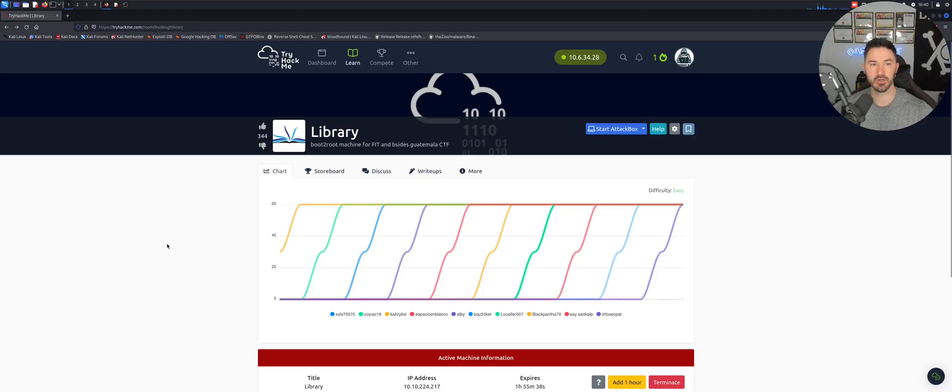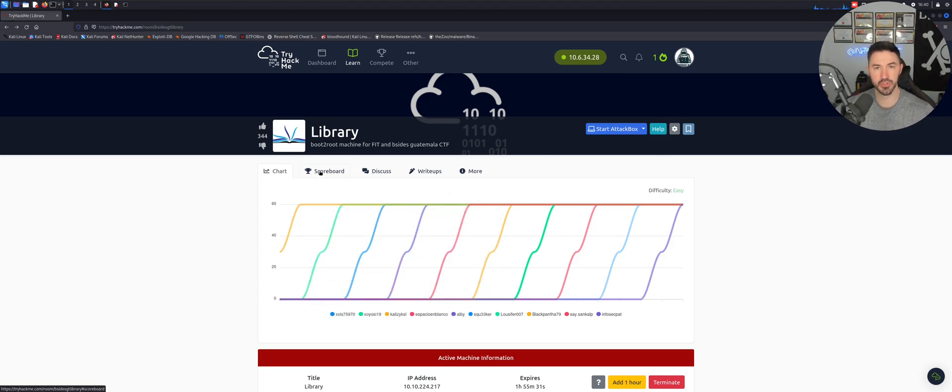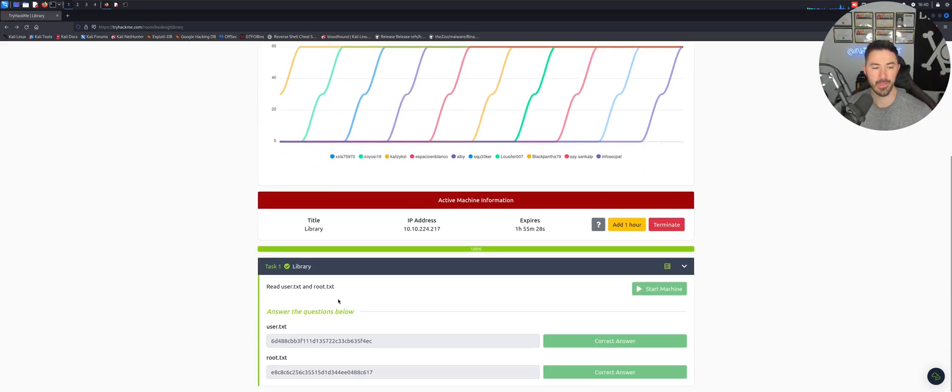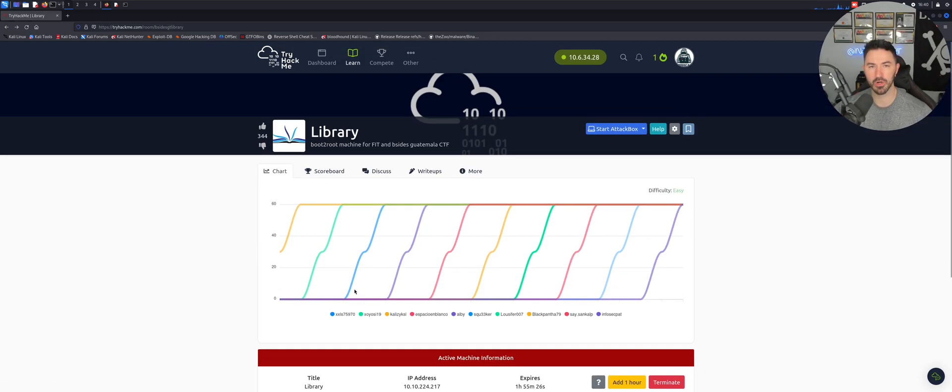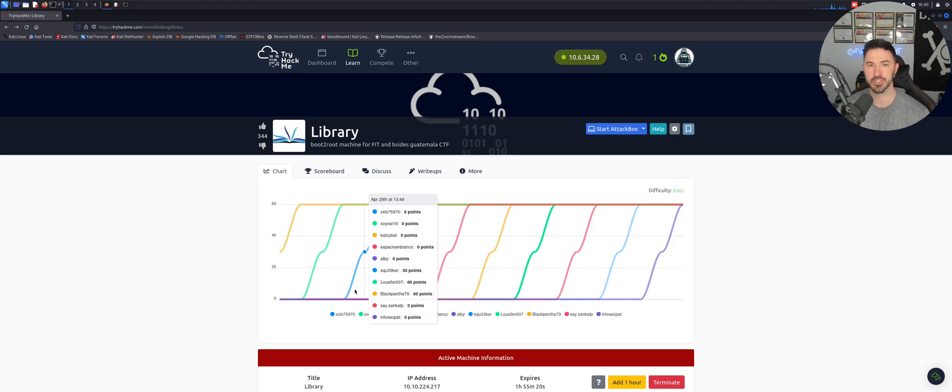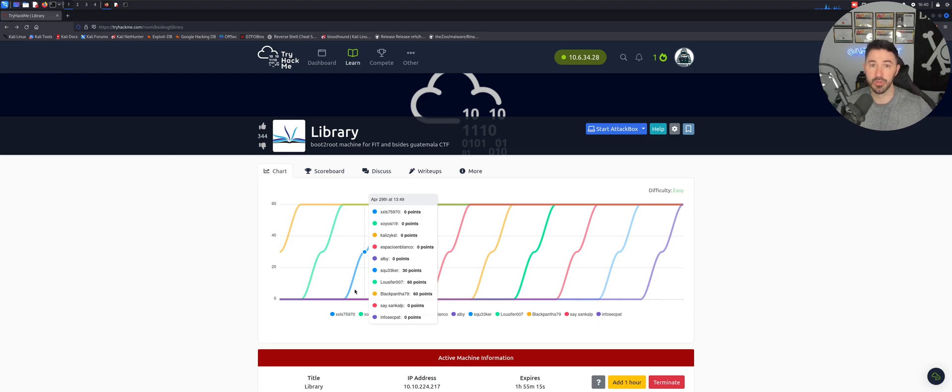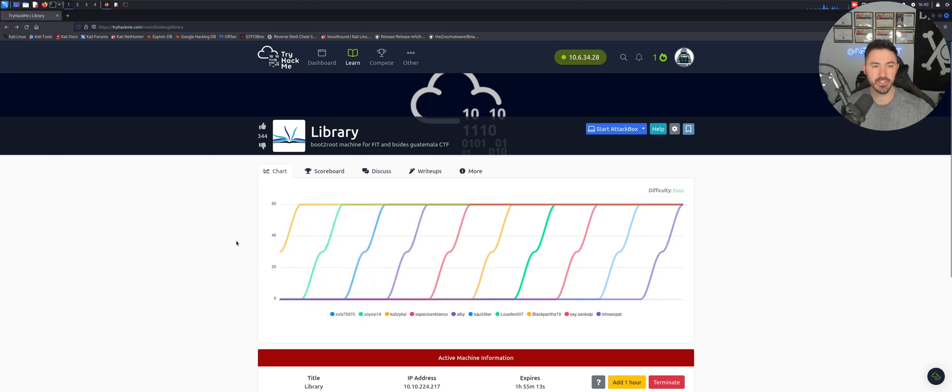All right everyone, here we are on my desktop. So we are in the Library room. This is a boot to root with two flags, a user flag and a root flag. As you can see, I already got them, but we're going to walk through it anyway. I did do this box a few nights ago, and I have something awesome to announce at the end of the video. So stay until the end and you will hear about it.